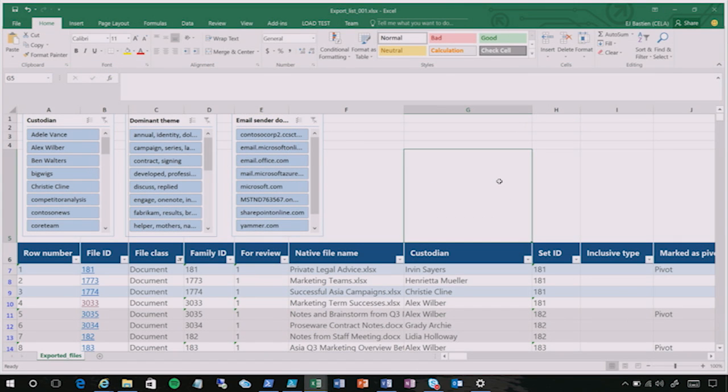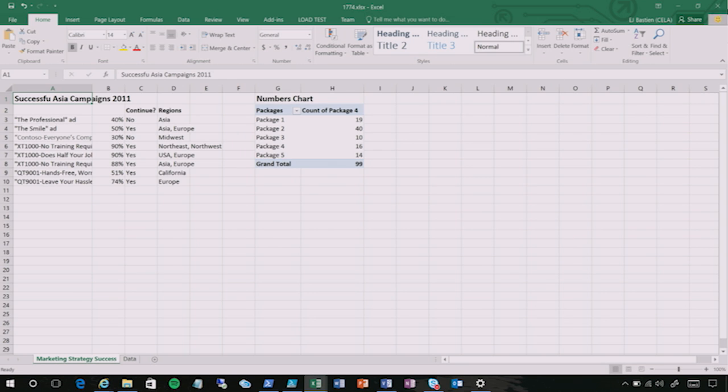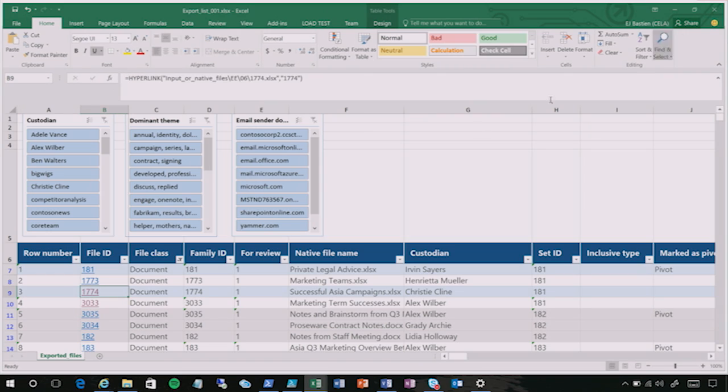So every export from advanced eDiscovery is formatted for direct ingestion into a dedicated review tool. So if you want to put this into Relativity, if you want to put this into Ringtail, it's optimized for that. But every export is also accompanied by an Excel spreadsheet that can be used to organize and manage your internal review of that data set if you don't want to use a third-party review tool. So what I'm showing here is an example of such an Excel spreadsheet. Every file in the export set is listed here with a direct link so that you can open it with the click of a button. It'll launch the downloaded copy natively from here.